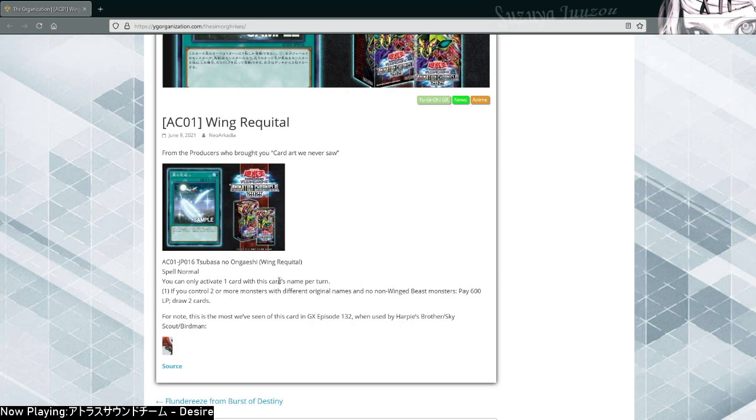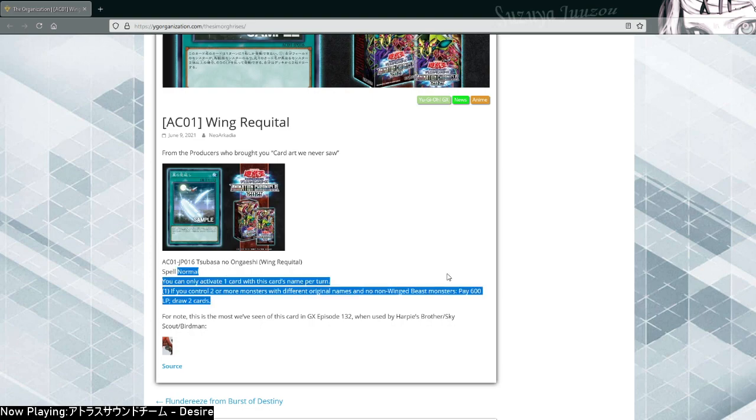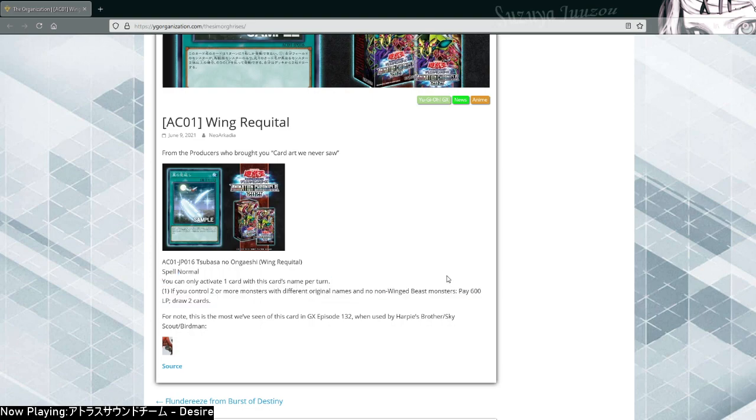Let me just double check. Once again, activate one card with this card name per turn. If you control two or more monsters with different original names and no non-winged beast monsters, pay 600 life points and draw two. Yeah, that's it, that's the card. Plus one if you control two winged beasts with different names, which isn't hard at all.